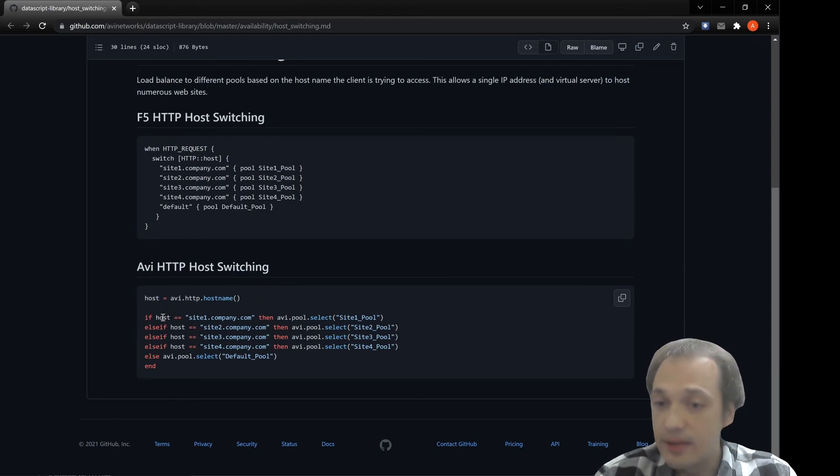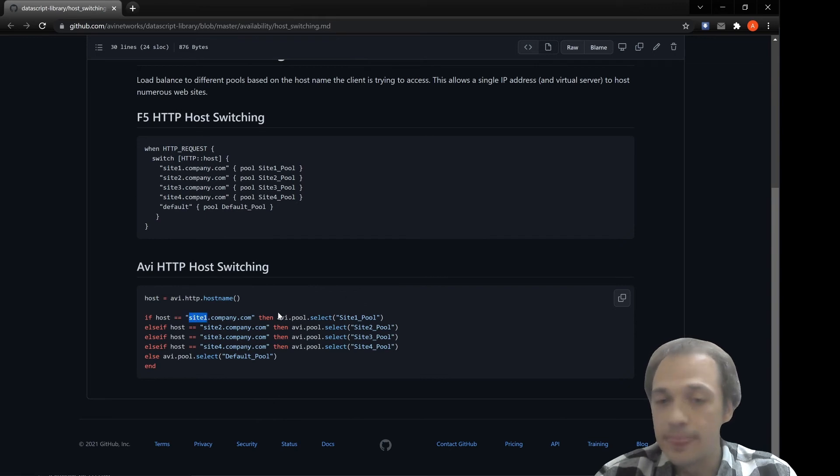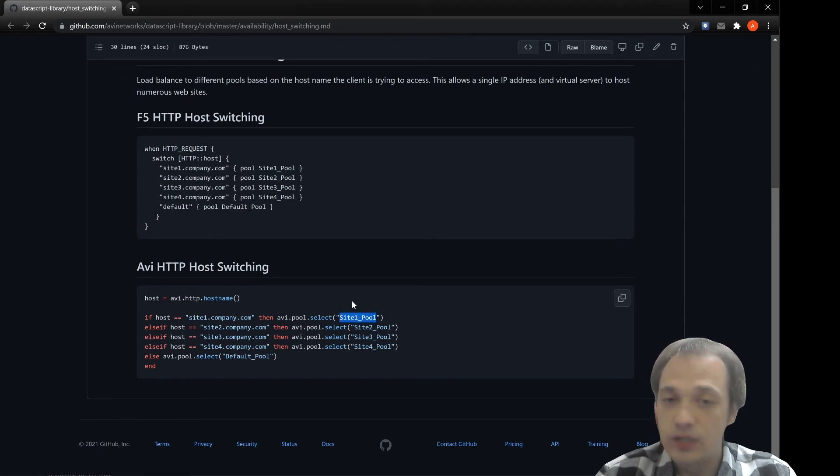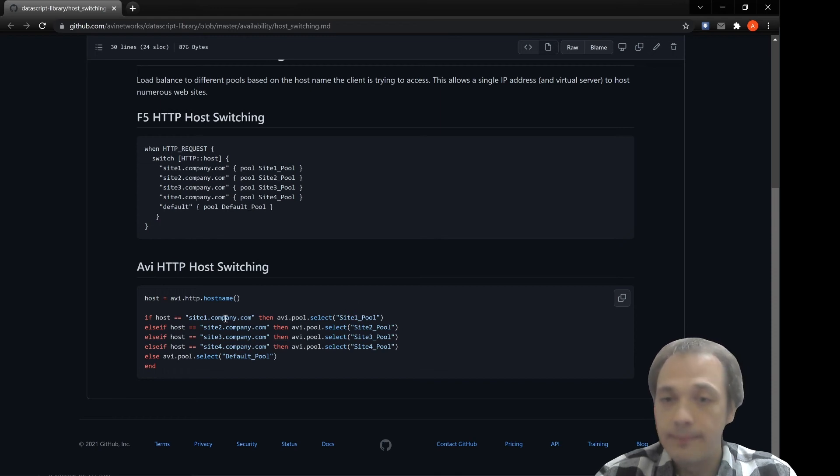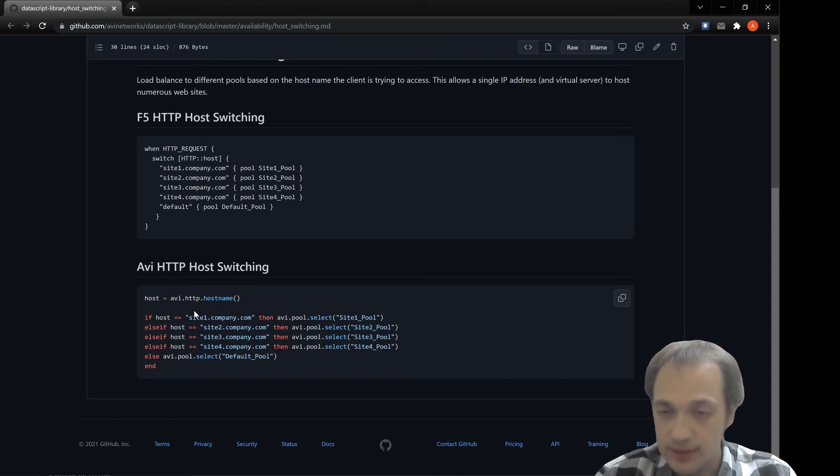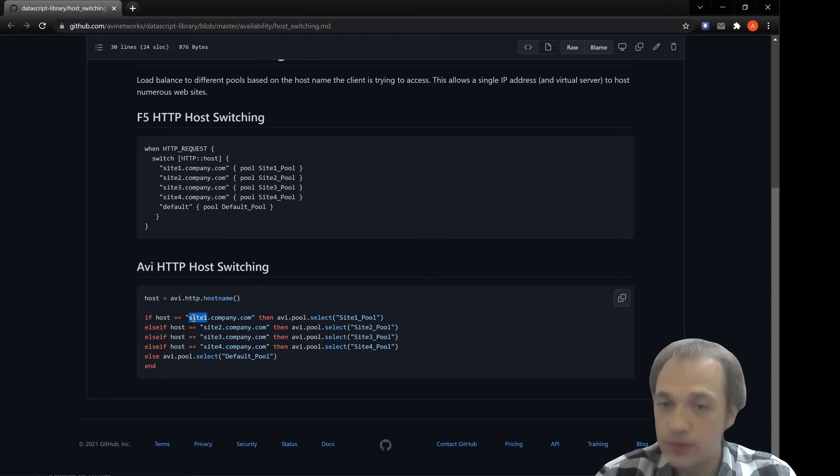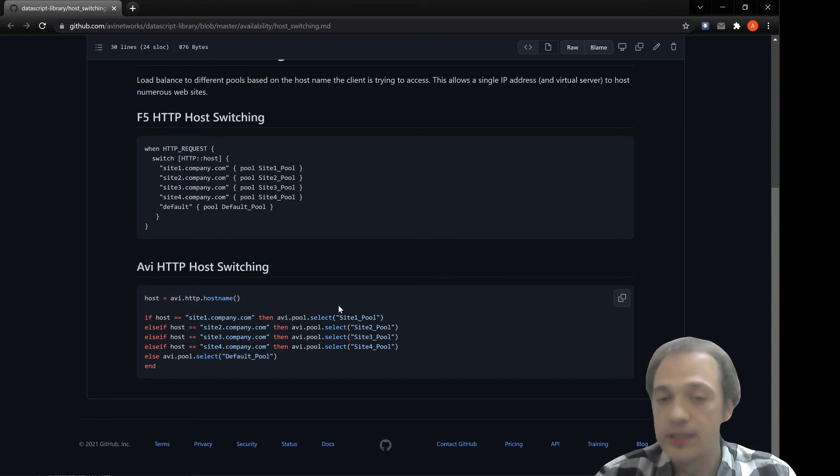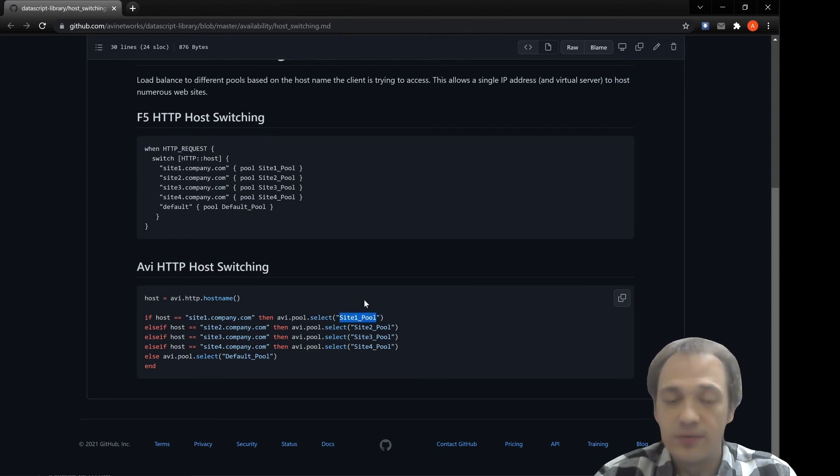Then if this host variable equals site one, we'll use avi.pool.select function that will basically forward the request to site one. We'll select a pool based upon the host header. So if host header equals site one, then we'll use pool select function that will choose the pool for the incoming request.